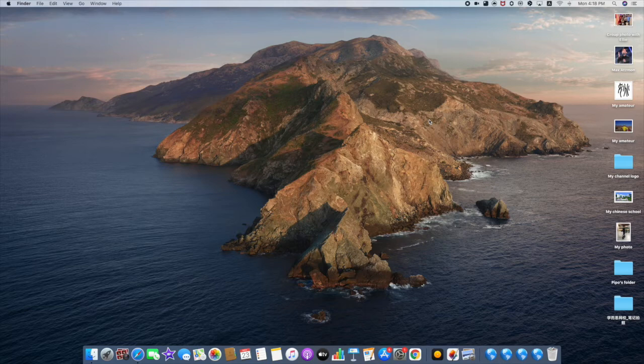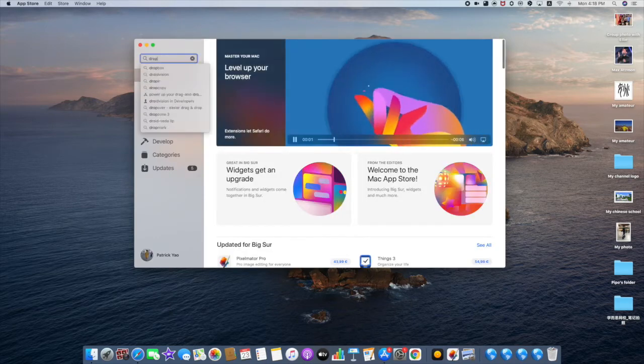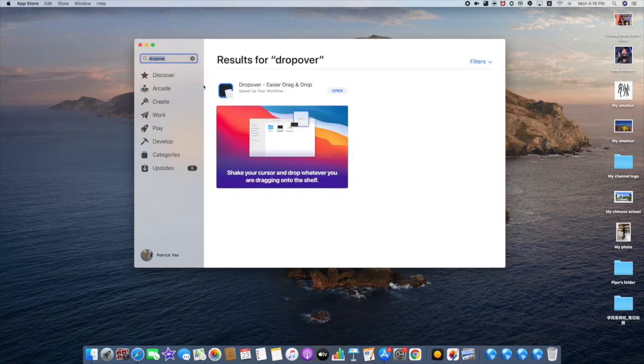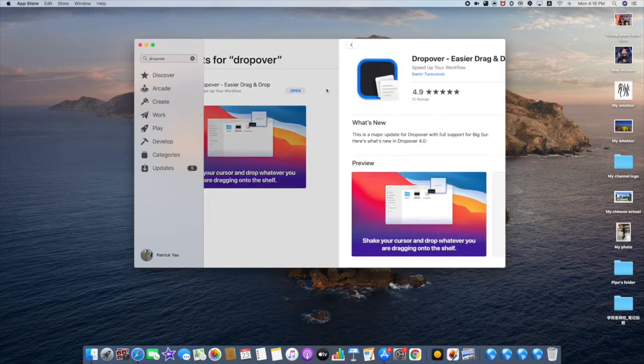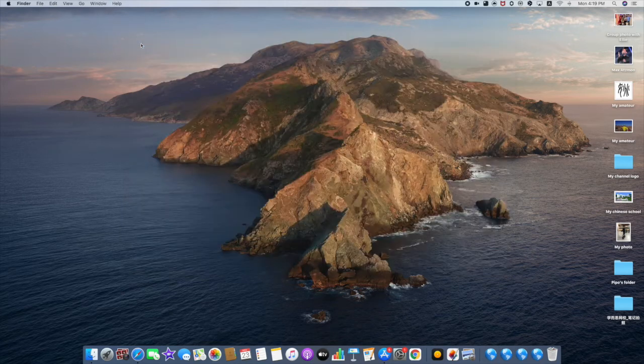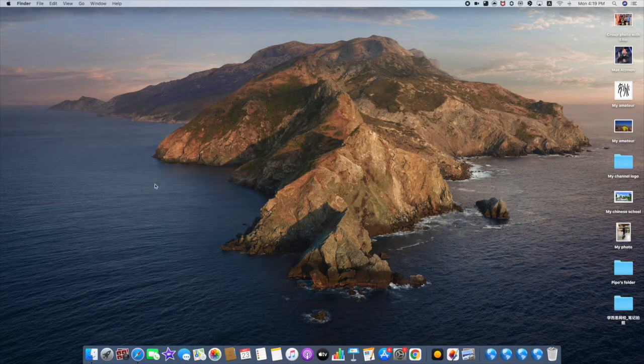right? You can get it easily from the Mac App Store. Just type in 'Dropover' and you'll find it. Click download and install, and it will open in your Launchpad.